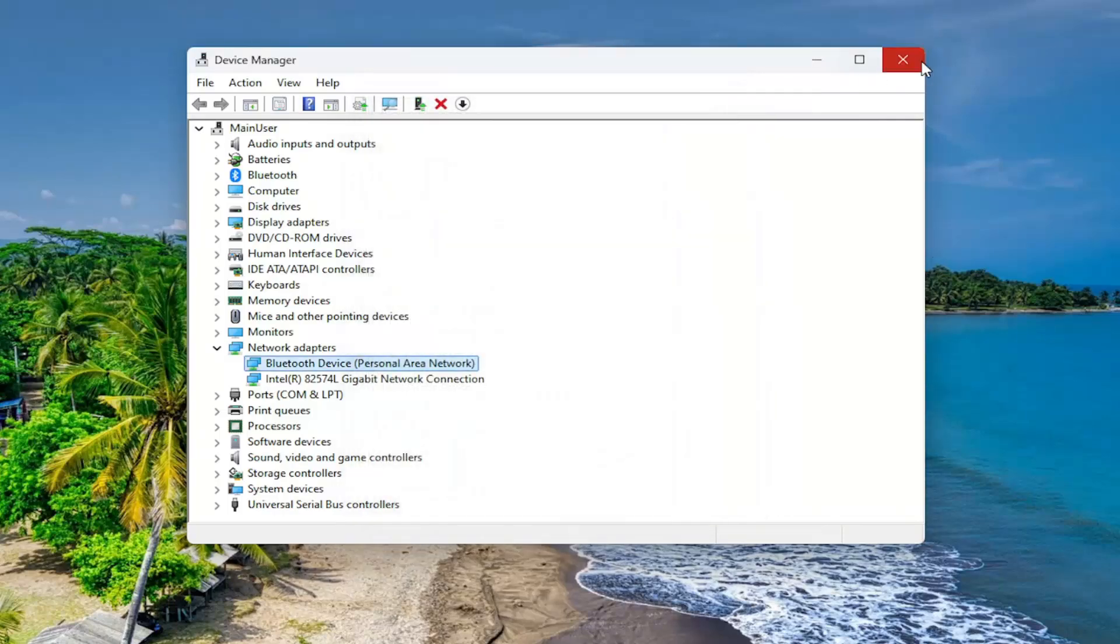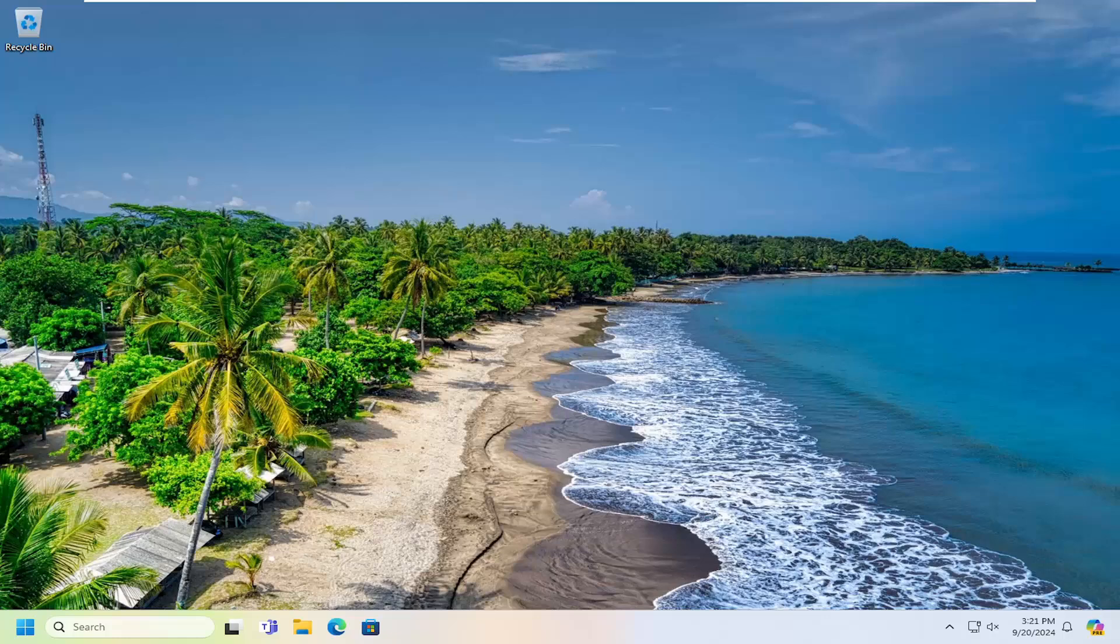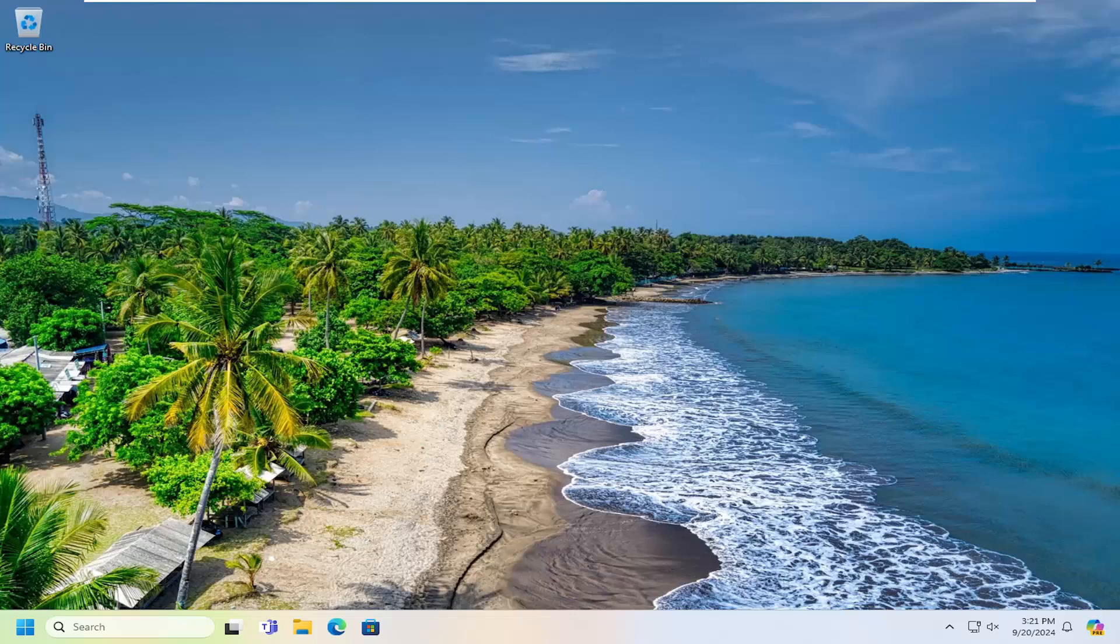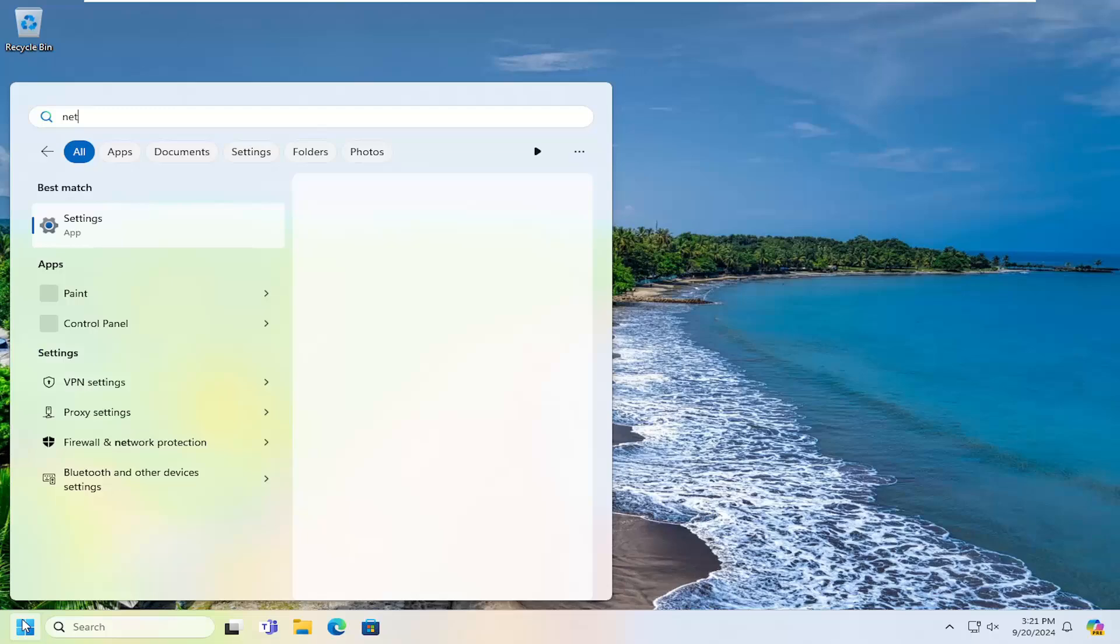So that's the first thing I recommend looking at. Something else you can try here too would be to just reset our network settings back to default. Once you do that you will need to enter your WiFi credentials once you reset your computer, so just please keep that in mind. You will need to have them nearby. We're going to open up the search menu, type in network reset. Best match will come back with network reset, go ahead and open that up.